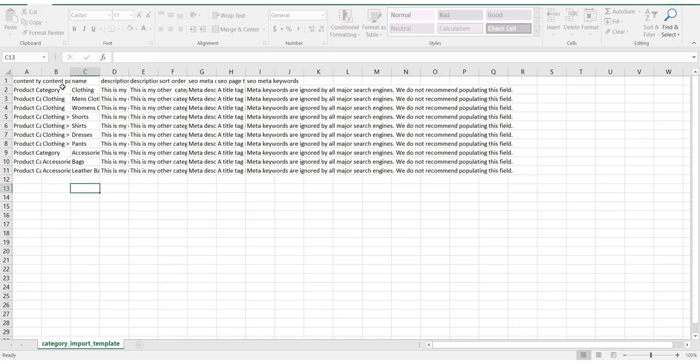In the file, you have a number of fields that can be populated with data. Mandatory fields are the content type, content path, and name. Content type determines what type of data you're uploading. This same process can be used to upload blogs, content pages, or parts finder information. However, in this instance, the content type being uploaded is product categories.